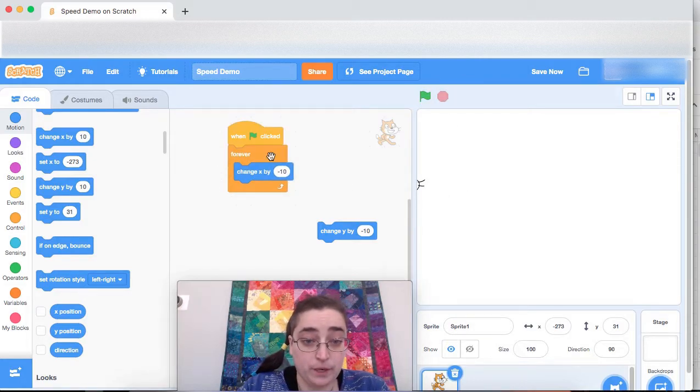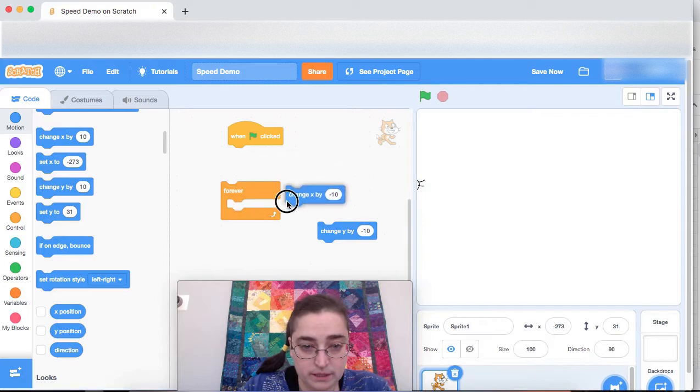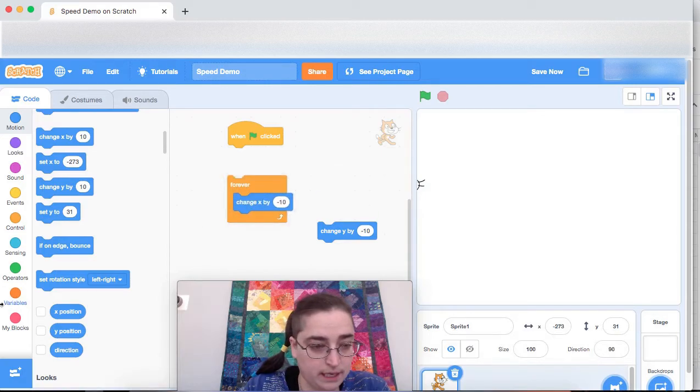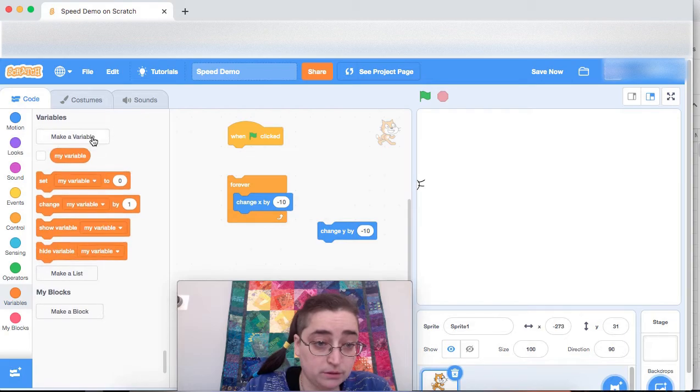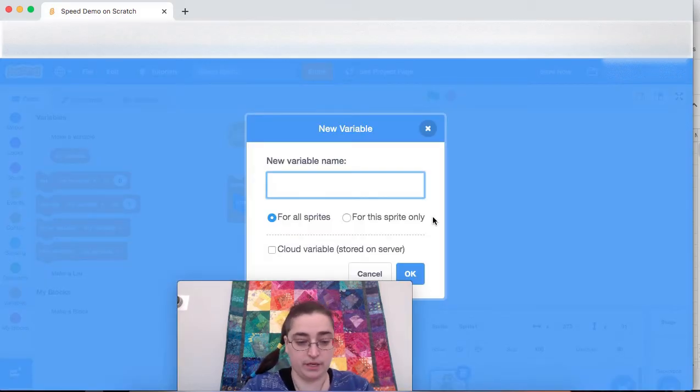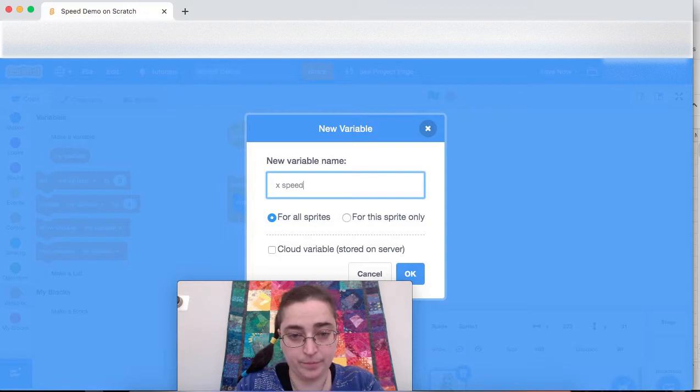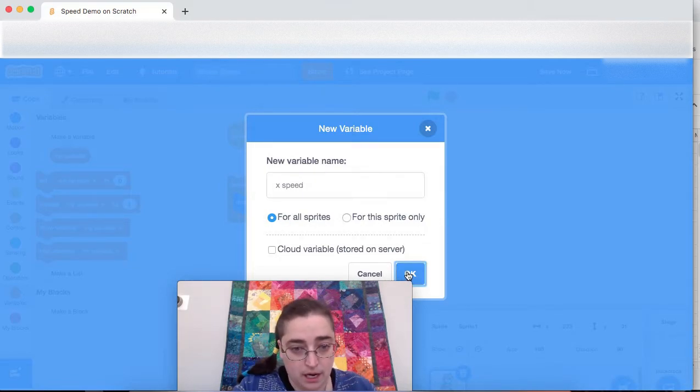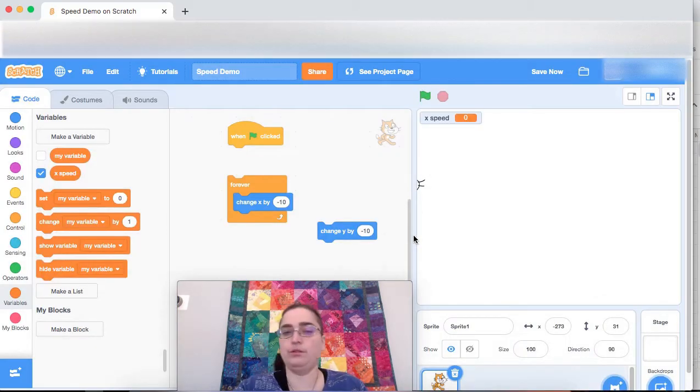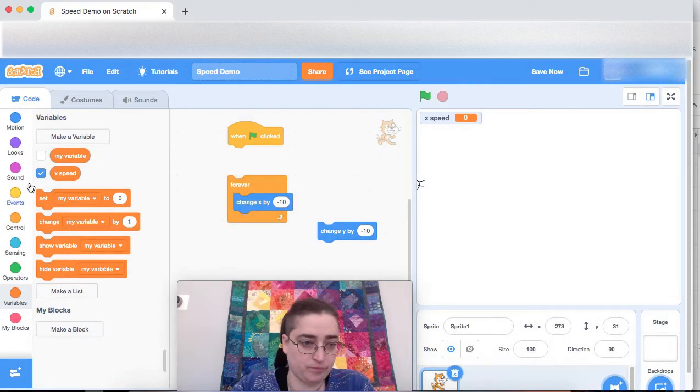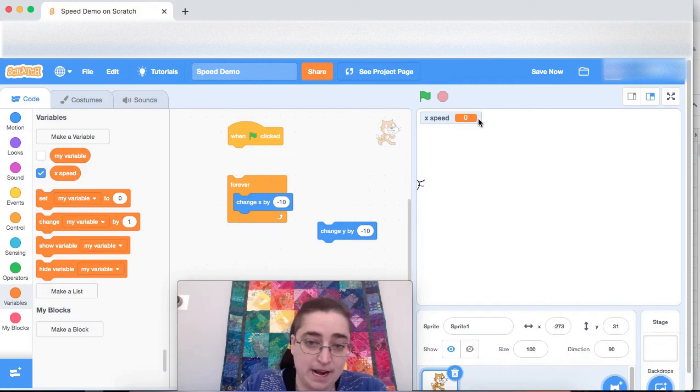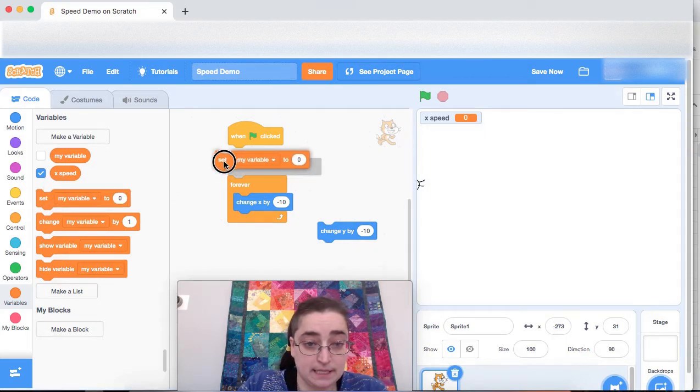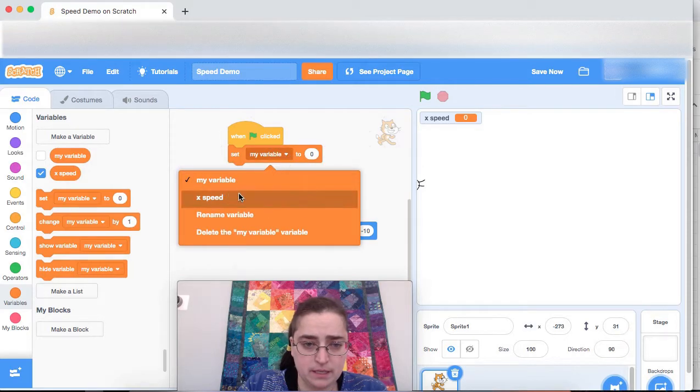At this point, I'm going to add a variable. So I'm going to disconnect that. I'm going to make a new variable and I'm going to call it x speed. I've made it for all sprites, which is usually the way to go. So I have this x speed right now. It's zero. I can set the x speed. Okay.